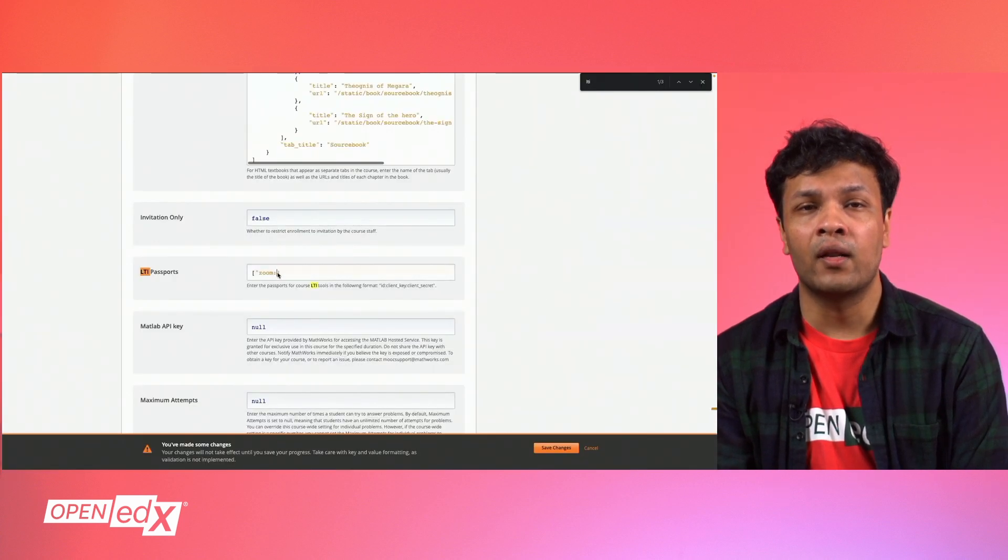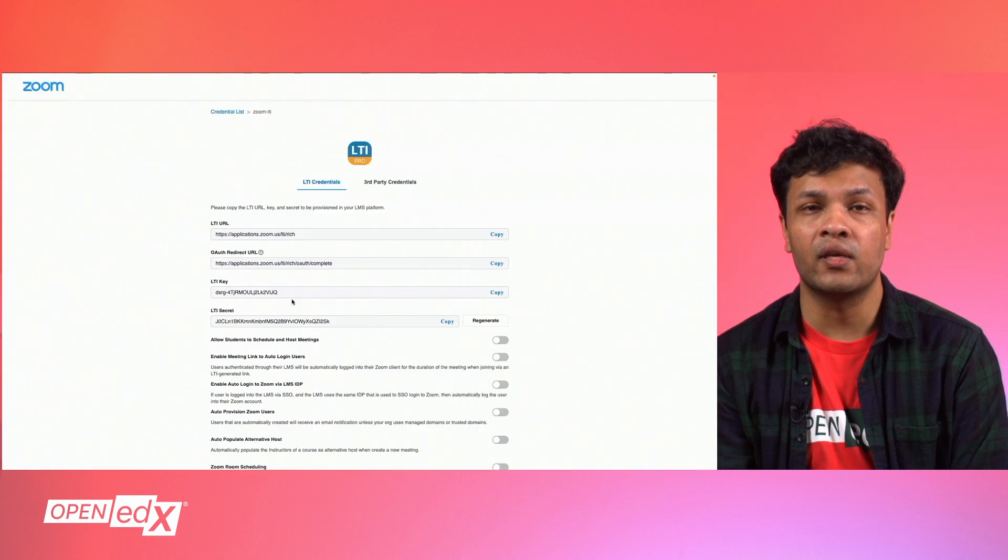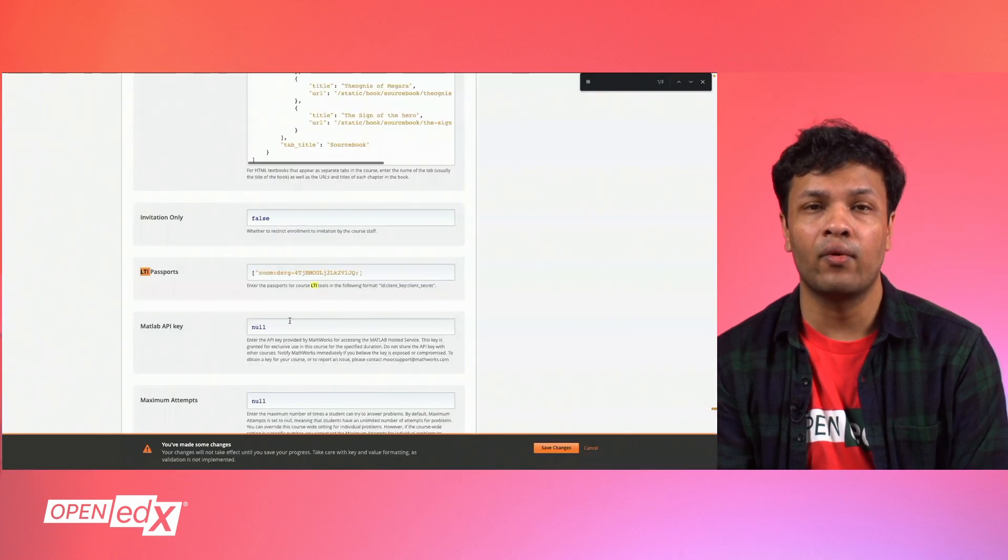Back in Open edX Studio, we're going to paste the values and separate them by a colon. And then, when we're ready, we're going to click Save.